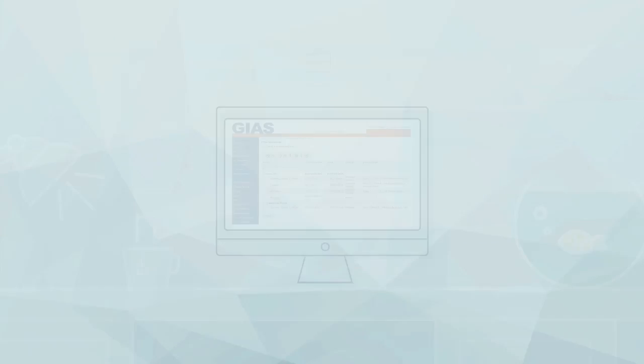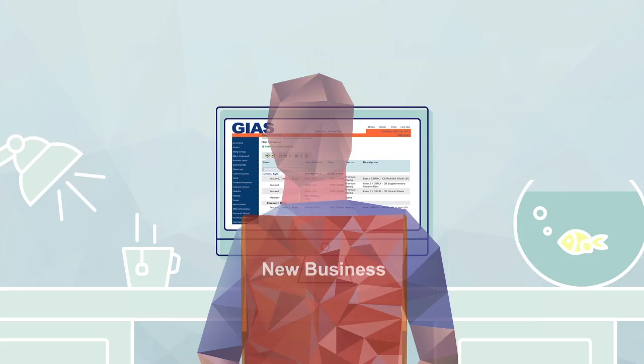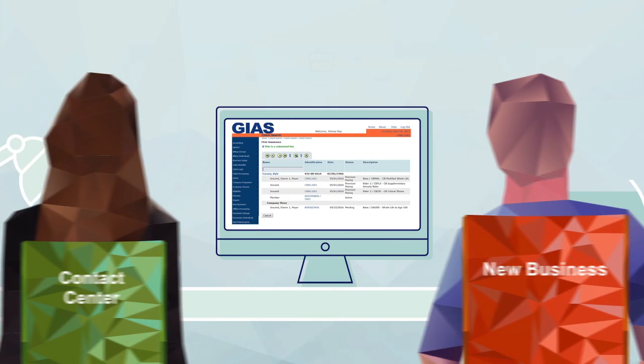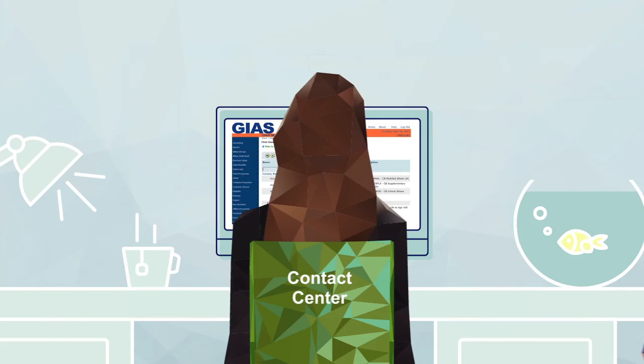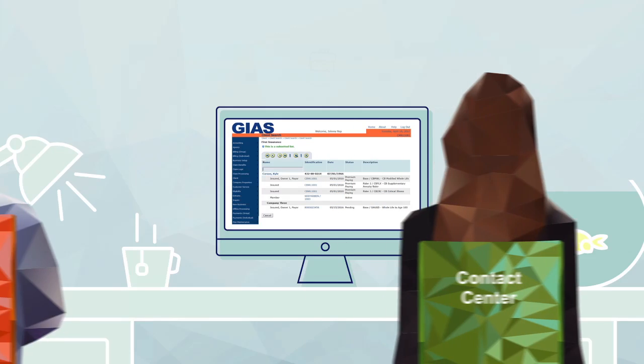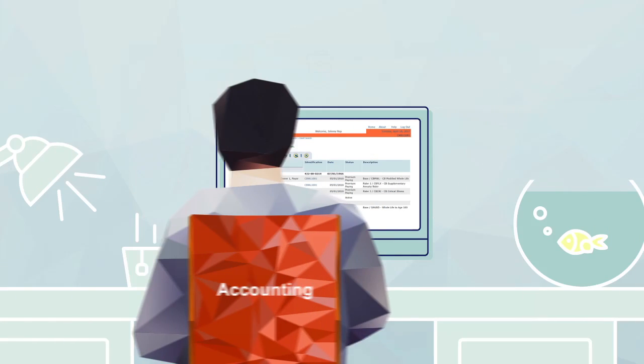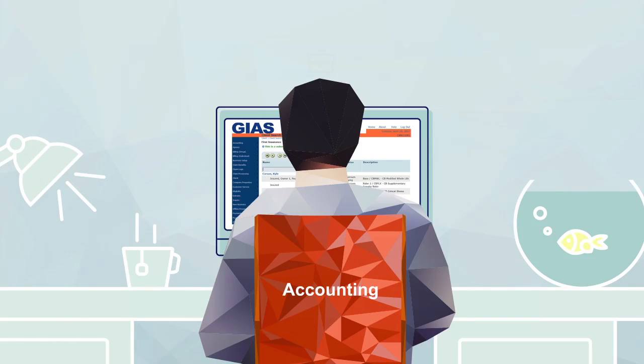GS provides a consistent user experience throughout the system. Navigation is intuitive, and users work quickly and confidently throughout the system. So let's take a look at how the GS Consolidated System impacts operations.